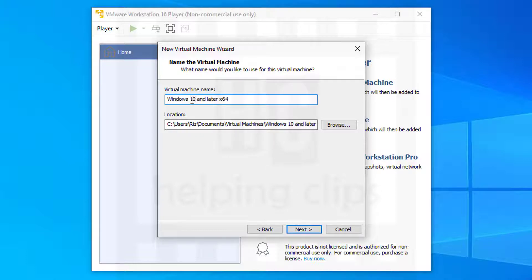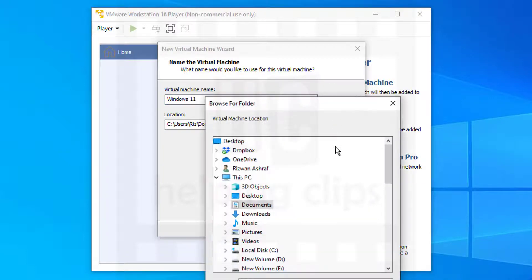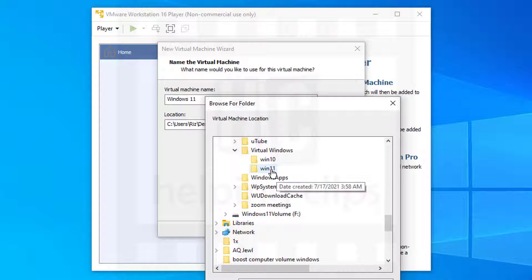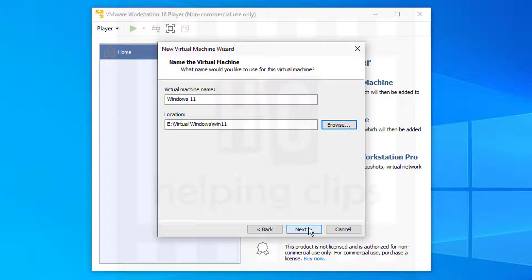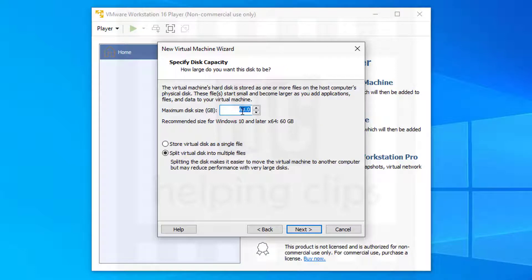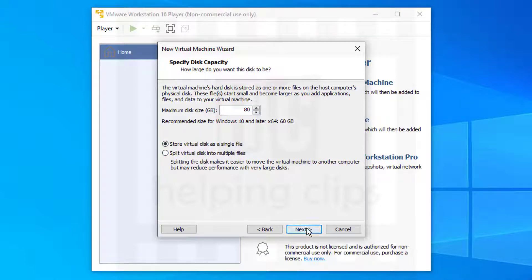You need to type the virtual machine name — let's say 'Windows 11.' You also need to select the location where the VM files will be saved. Click Browse and choose a location where you have at least 80 GB of space. Click OK, then Next. In the maximum disk space field, enter 80 GB. You can split it into multiple files or store it as a single file — splitting will compromise performance, so I'm going to select 'Store Virtual Disk as a Single File.' Click Next.